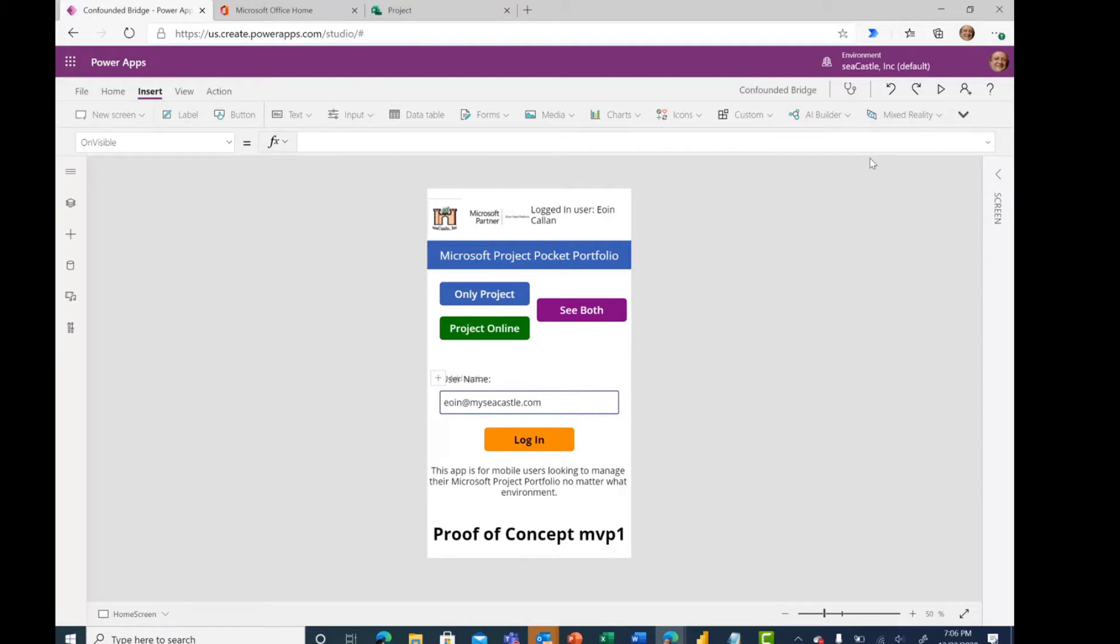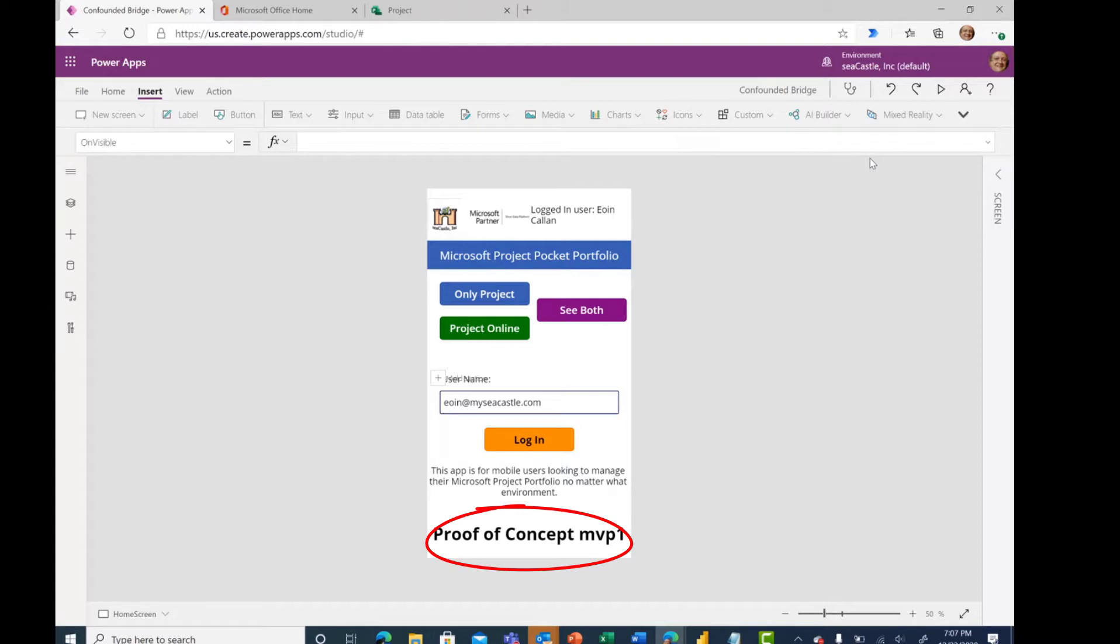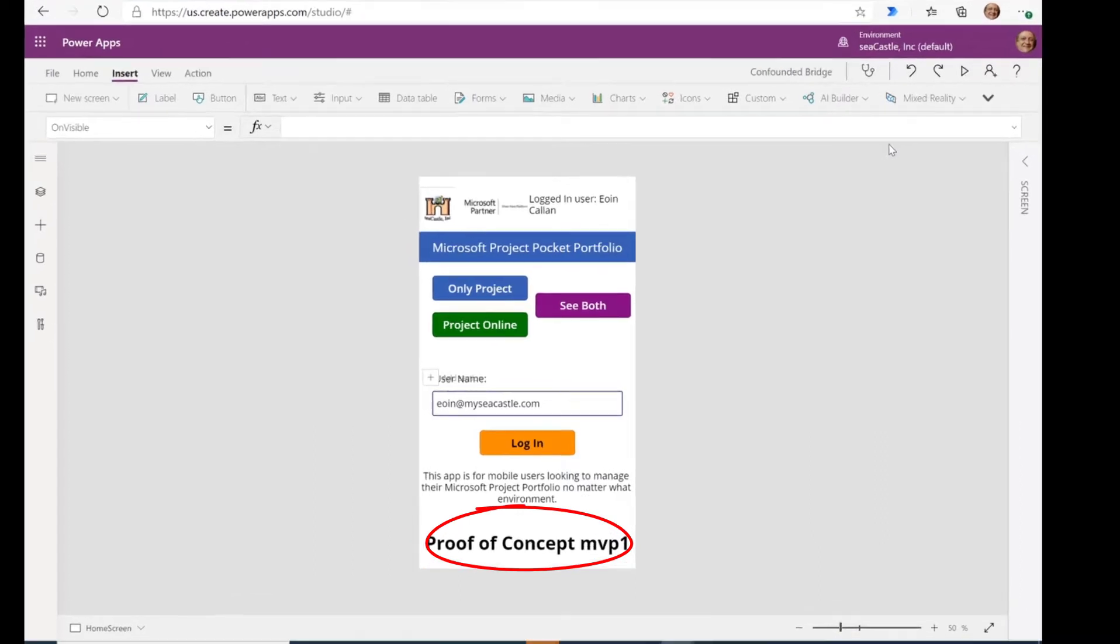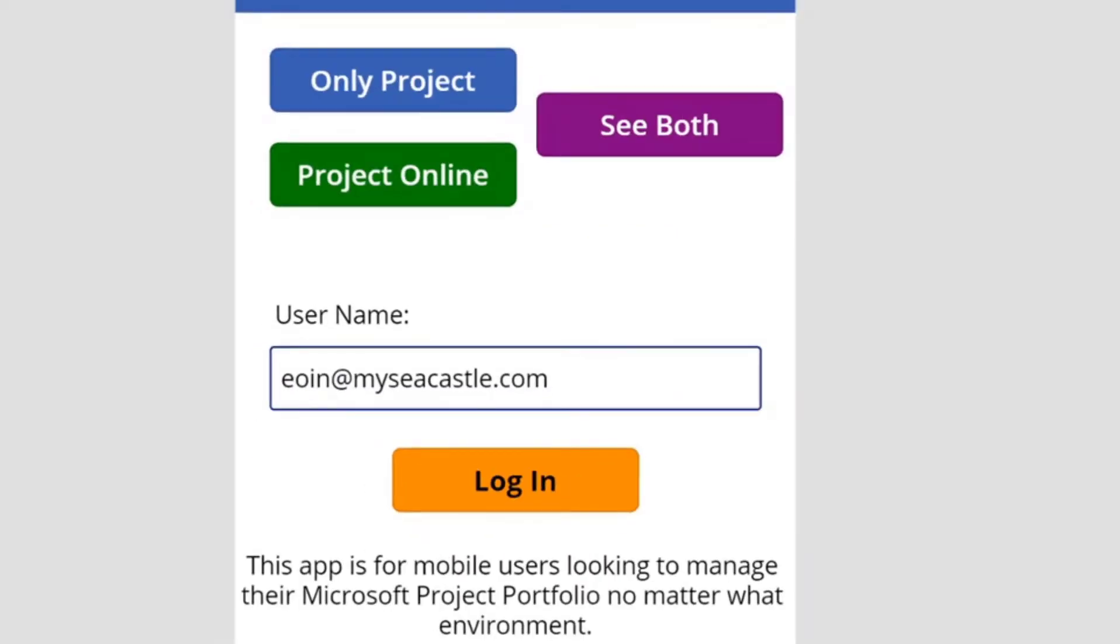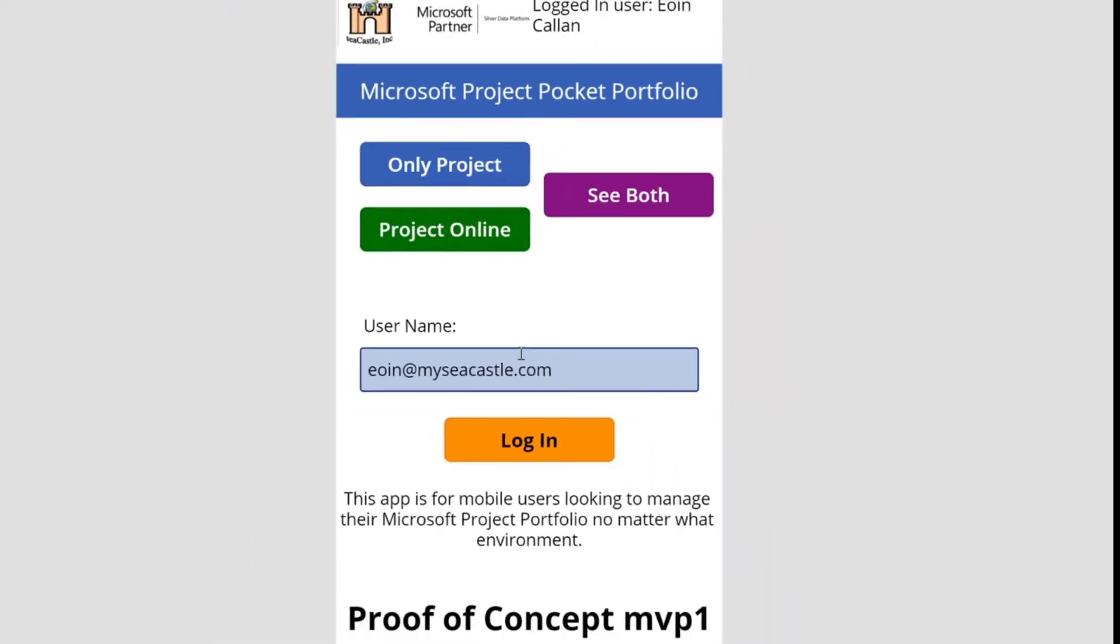You may wish to see a more structured view of all of that information. So as a proof of concept to address the question that was asked, can we create a project from the mobile app, Seacastle has gone ahead and put together a proof of concept with the minimum viable product of the Microsoft Project Pocket Portfolio. Let's go ahead and launch this and see what it looks like in action.